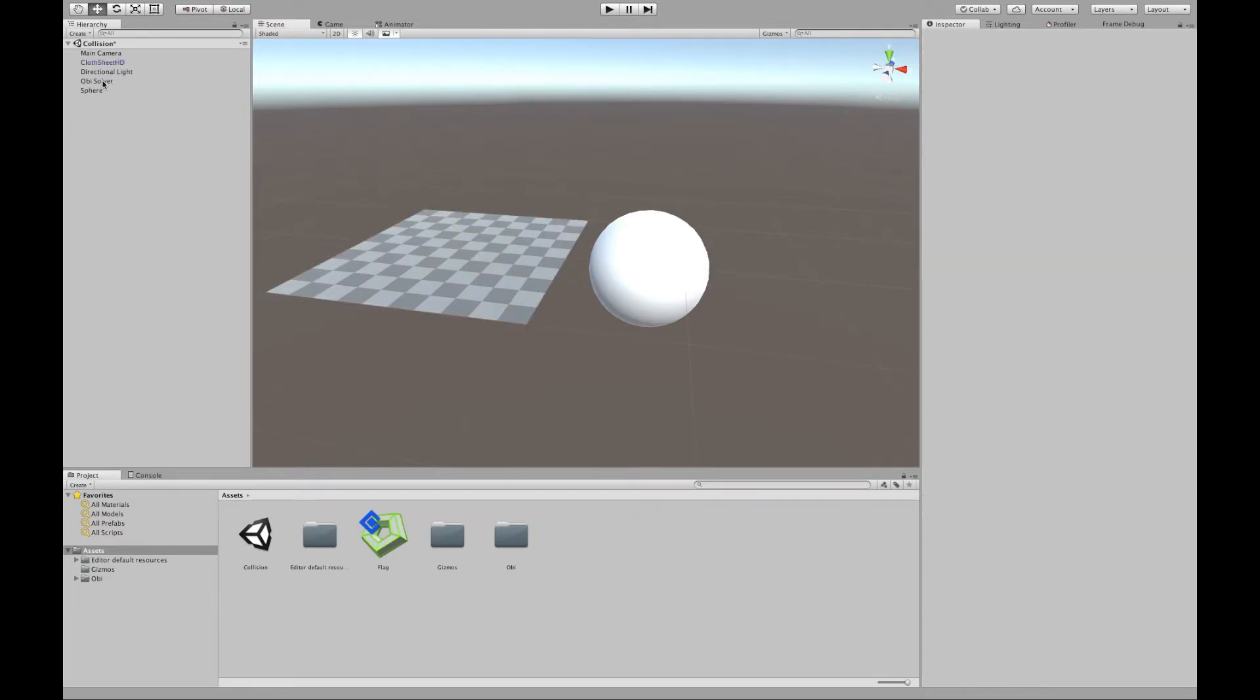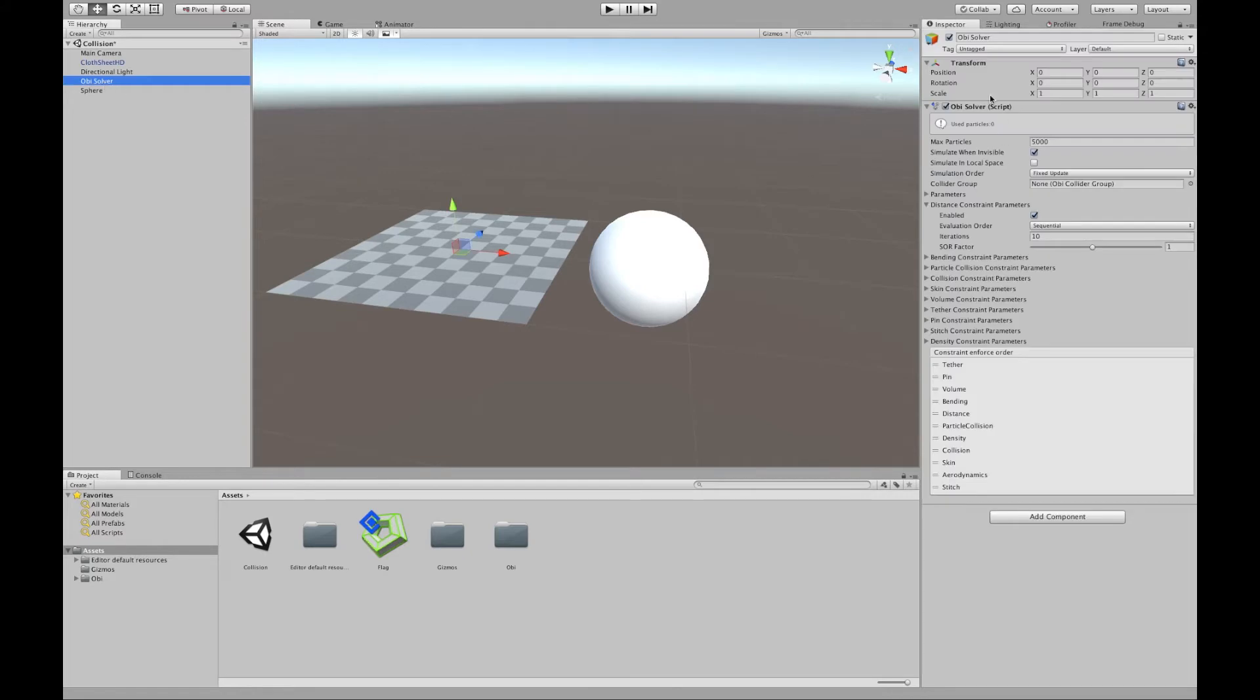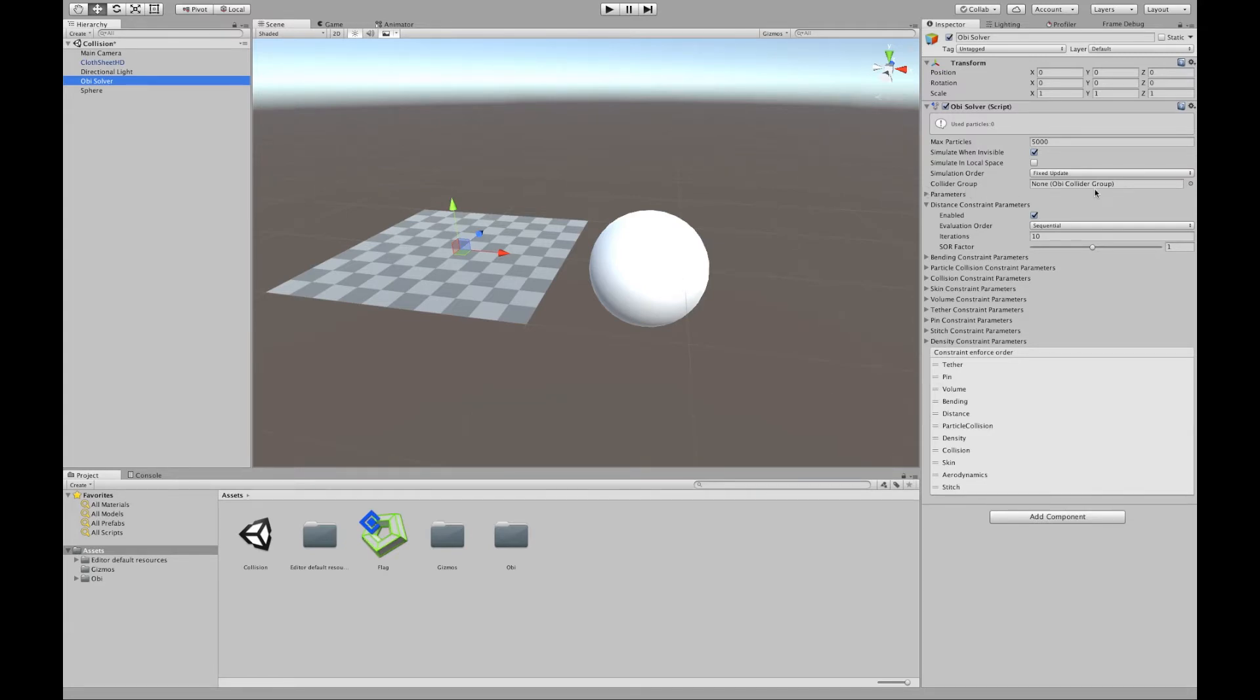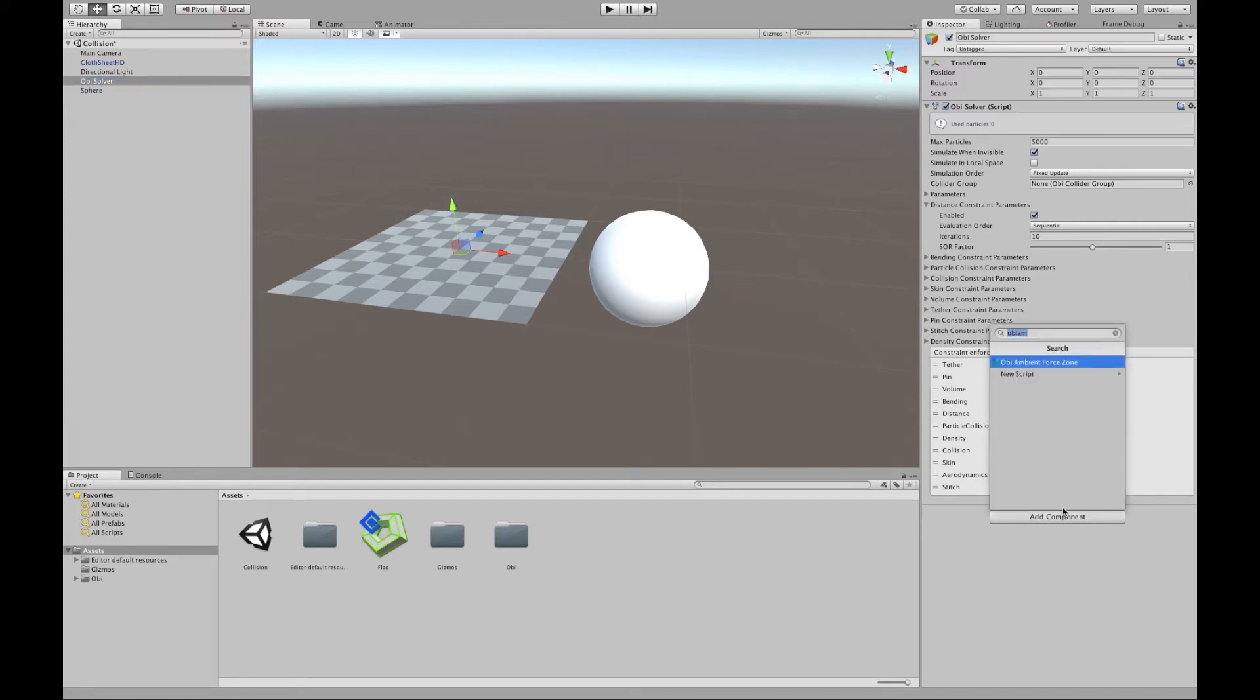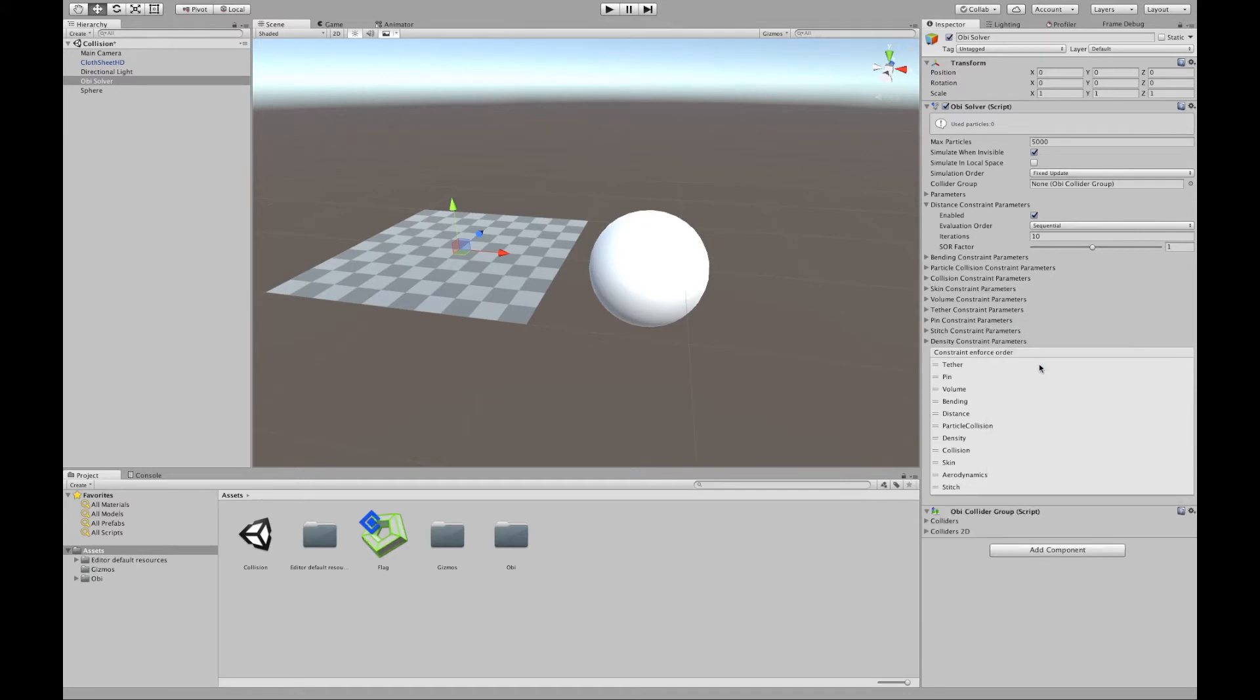The first thing that we need to know about this is that you need to explicitly tell OBI which colliders each solver will be considering for collisions. This parameter here, collider group, is a list of colliders that will allow the solver to generate collisions and contacts between those colliders and the cloth. I'm going to go ahead and add an OBI collider group here and just drag it. And you can share the same OBI collider group with several solvers if you wish.